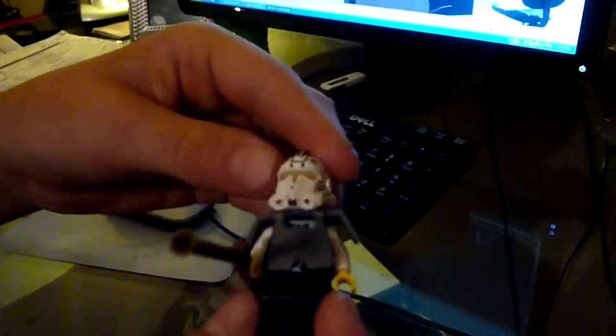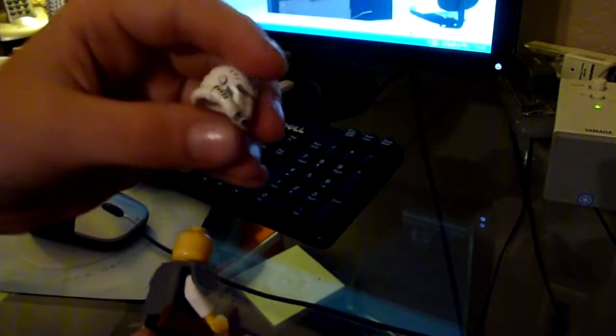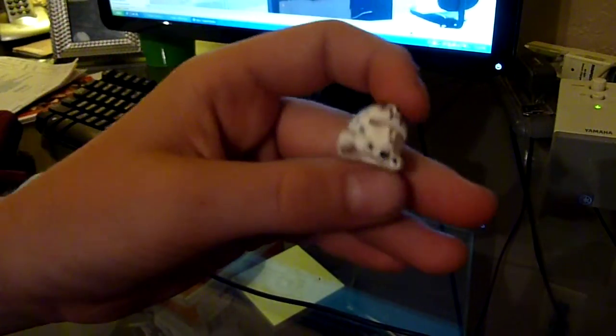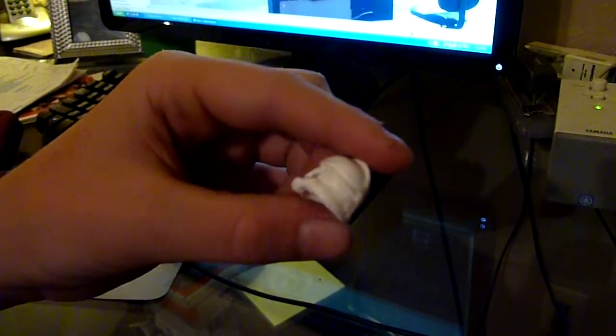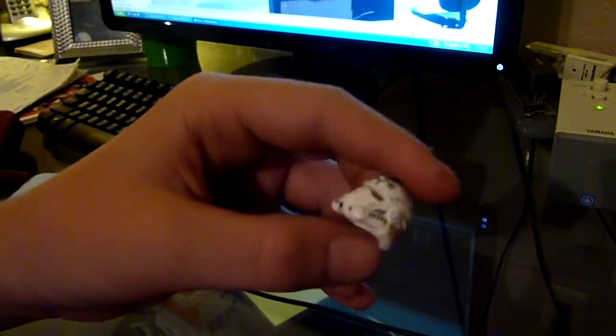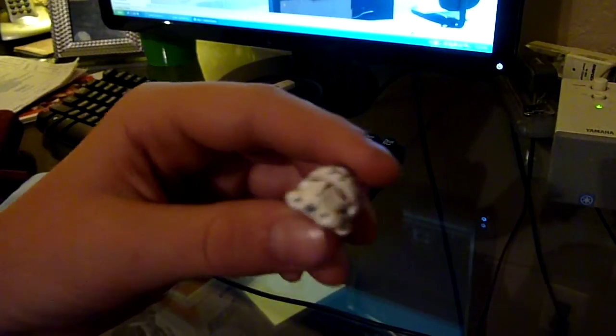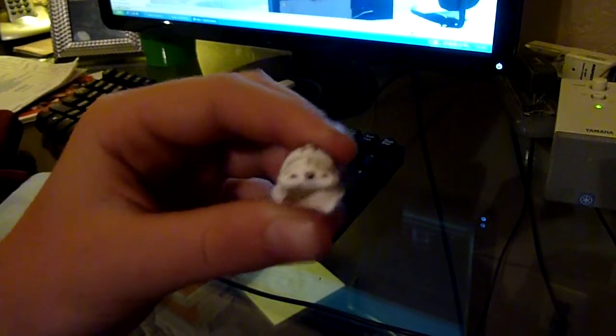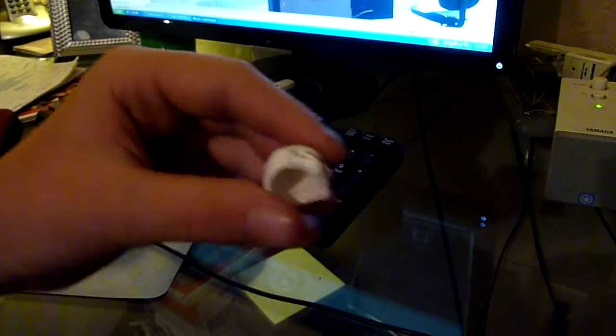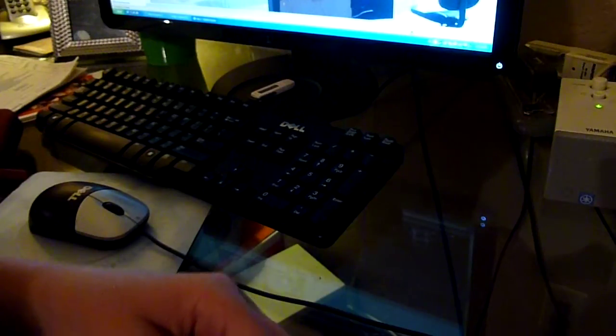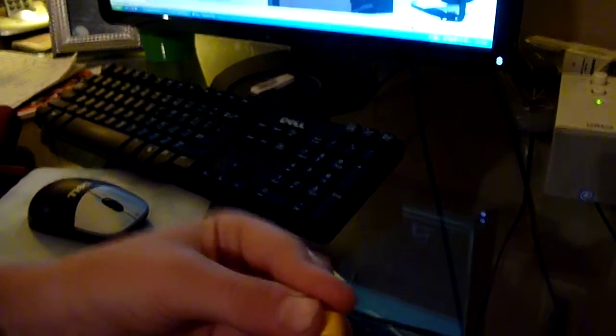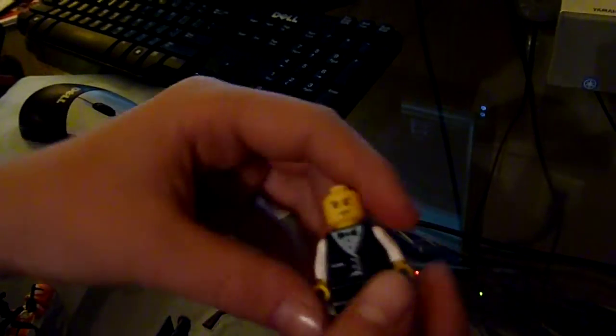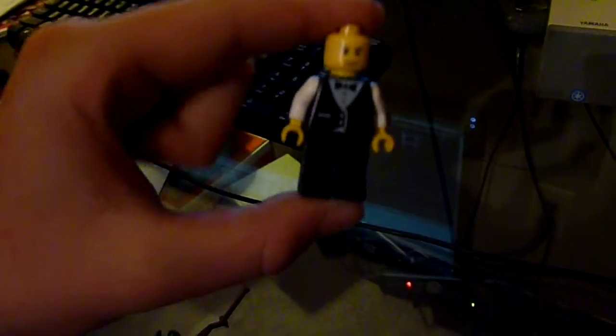So right now, this is my butler. I kind of customized him with a custom helmet. It's my butler. As you can see through the video lens, it is a butler. He has a tuxedo on. So he's my butler.